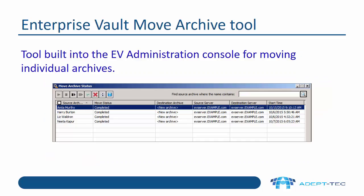Within Enterprise Vault, we have a tool built into the EV administration console for moving individual archives. This tool isn't a bulk archive migration tool — it is for individual archives only.